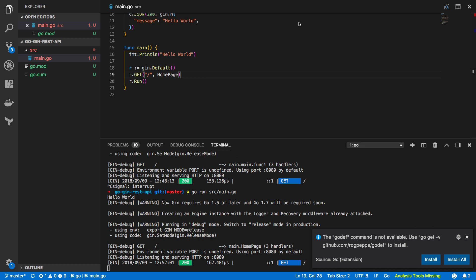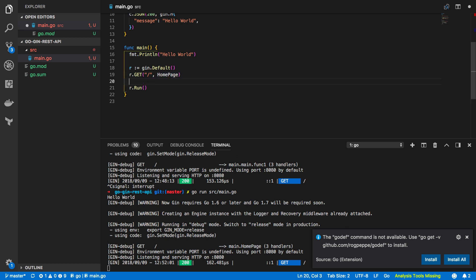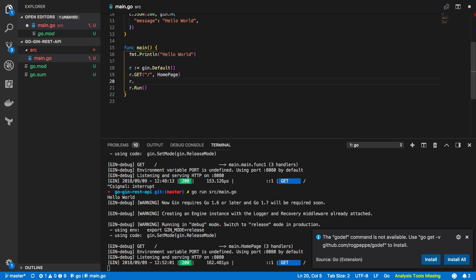So we've got a really simple get based endpoint exposed within our application but typically in production level APIs you'll see things exposed on all the various other HTTP verbs such as post, put, delete, patch and so on. So let's now see how we can expand our example and add these various different endpoints into our application.